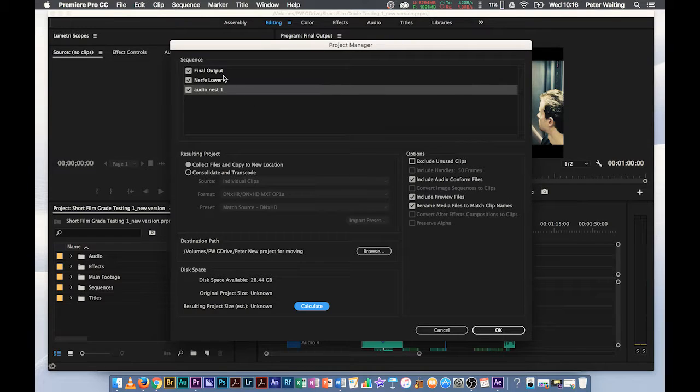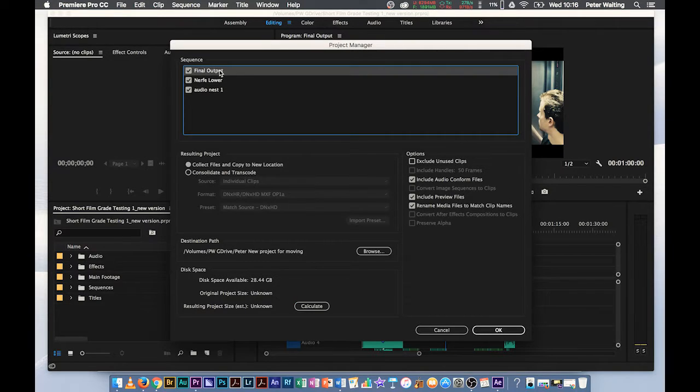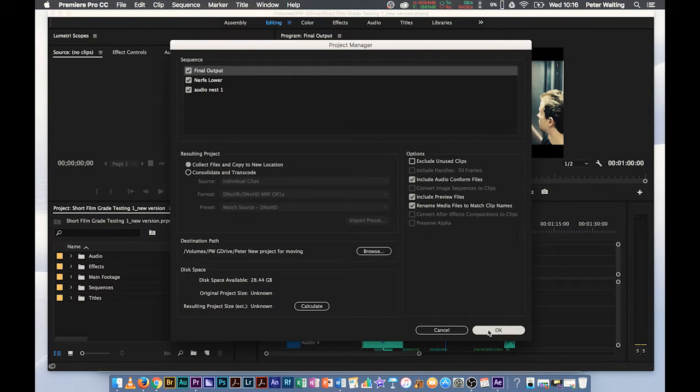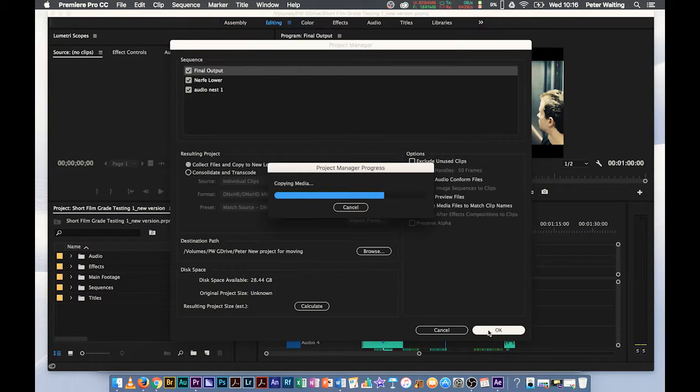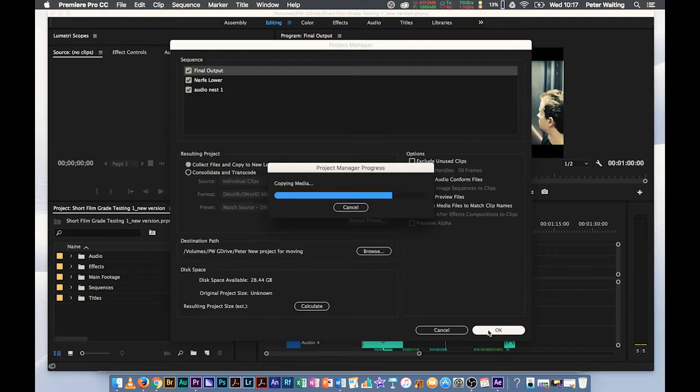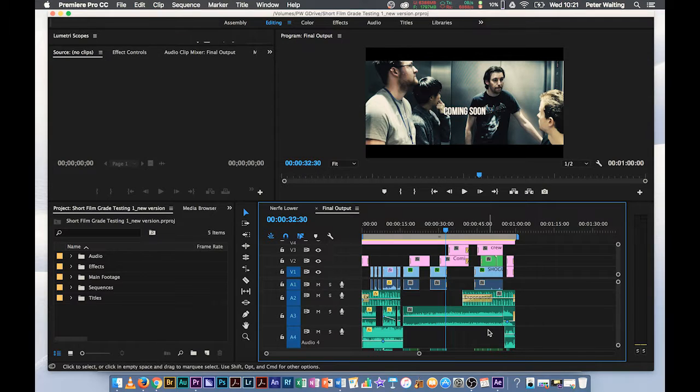So, once I click OK, I'll just make sure, just to be sure, I'm just going to highlight the final output as my main sequence. Hopefully, everything will work. I'm going to click OK. Copying everything over to my USB stick. I'll just take a sip of coffee while that does it.